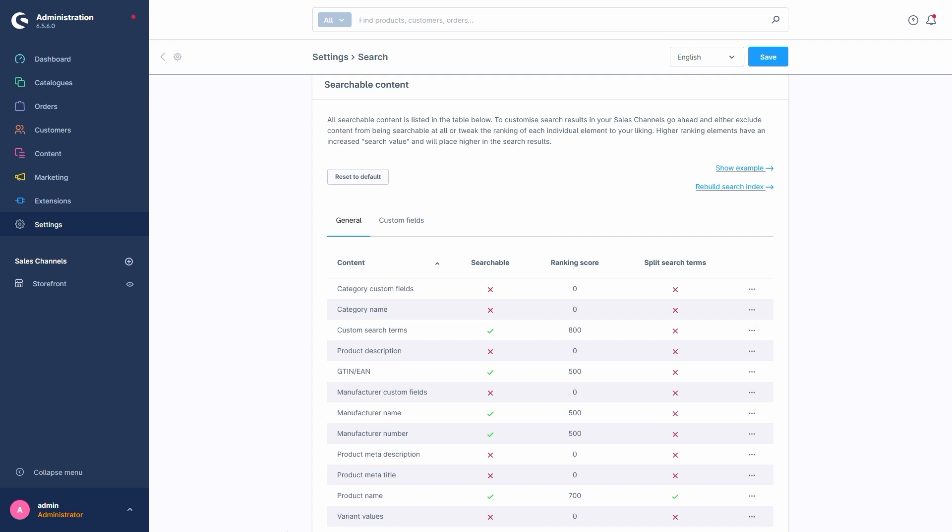With the option deactivated, our search for jeans-2023 slash blue would search for exactly that in one term and not split on special characters. This setting mostly makes sense for something like product numbers, where variants share the larger bulk of a product number and are then identified by a few more numbers for the variant.